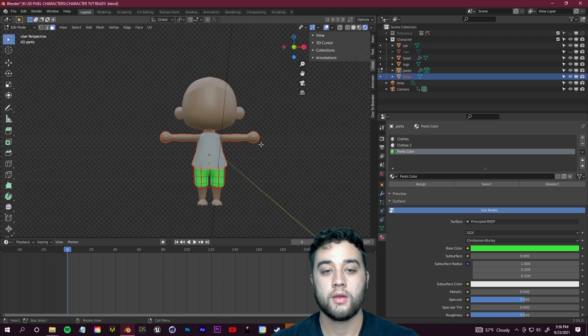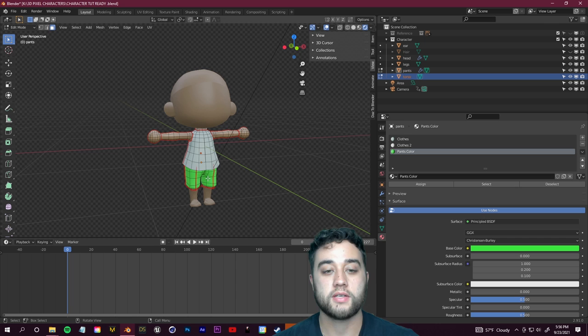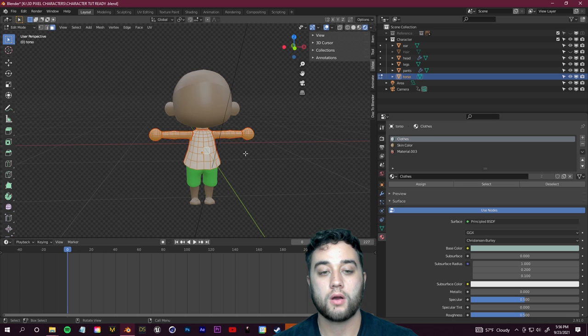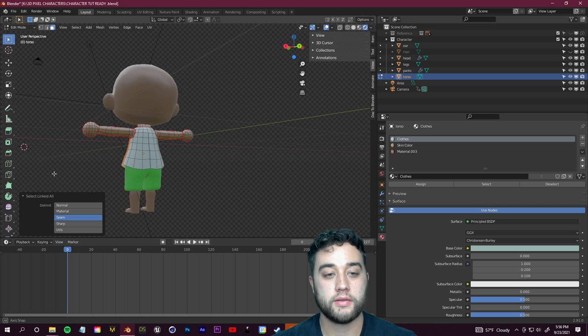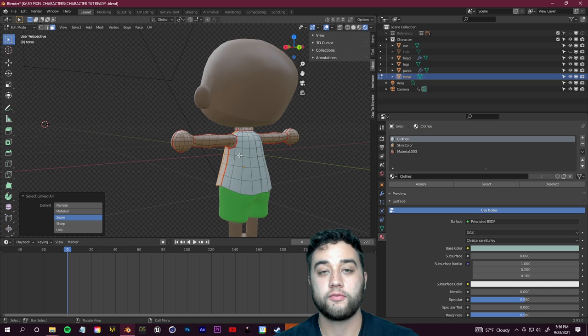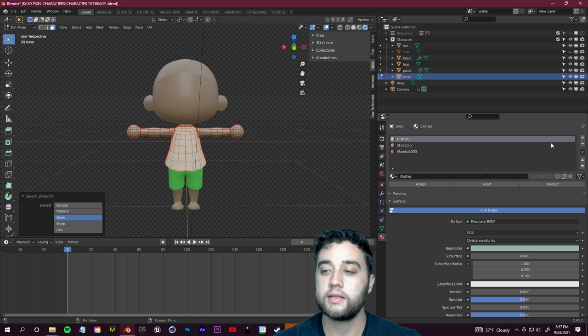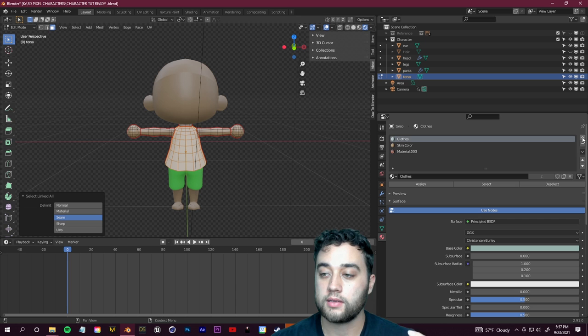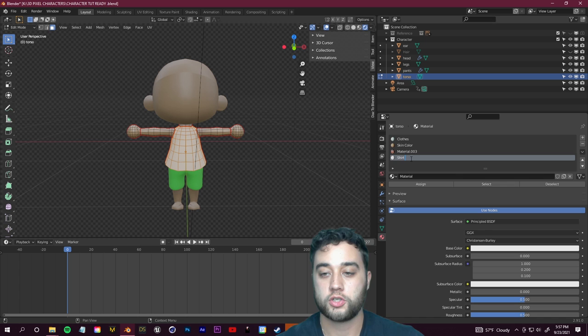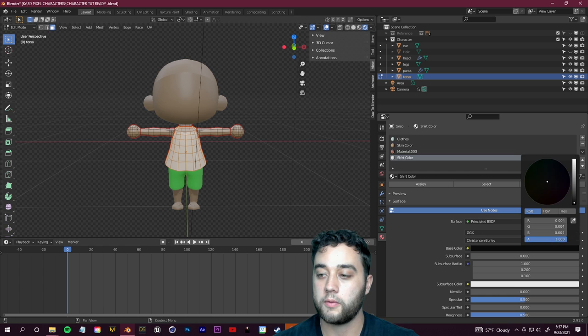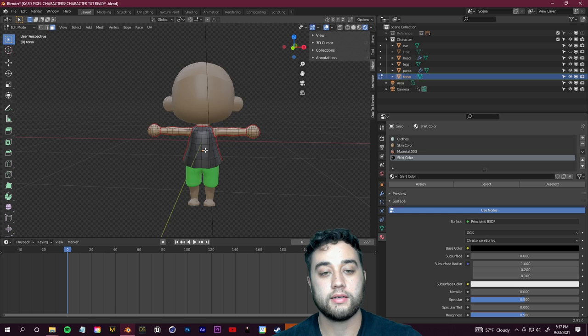We can do the exact same for the shirt. Select the torso — the torso includes both the arms and the shirt. Tab into edit mode, and instead of pressing A to select all, click the shirt and press Ctrl+L to select only the linked polygons of that island. Hold Shift and Ctrl+L for the back too. Then in material properties click the plus sign, click New, name it 'Shirt Color', drag the lightness all the way down for black, and click Assign.